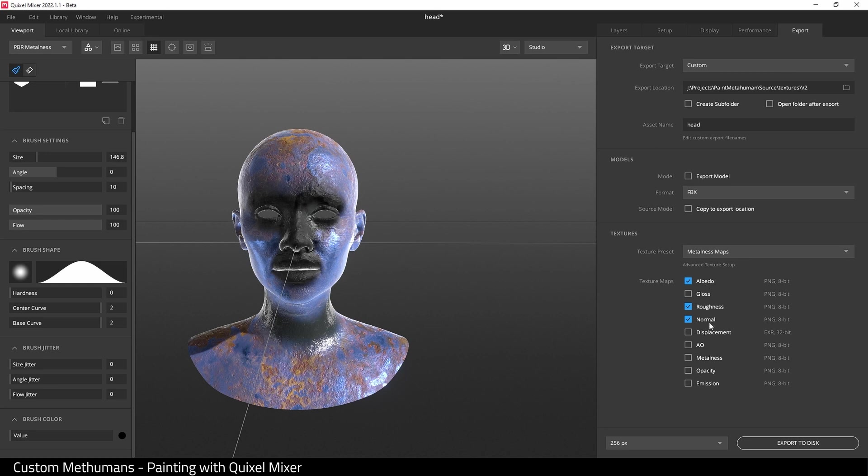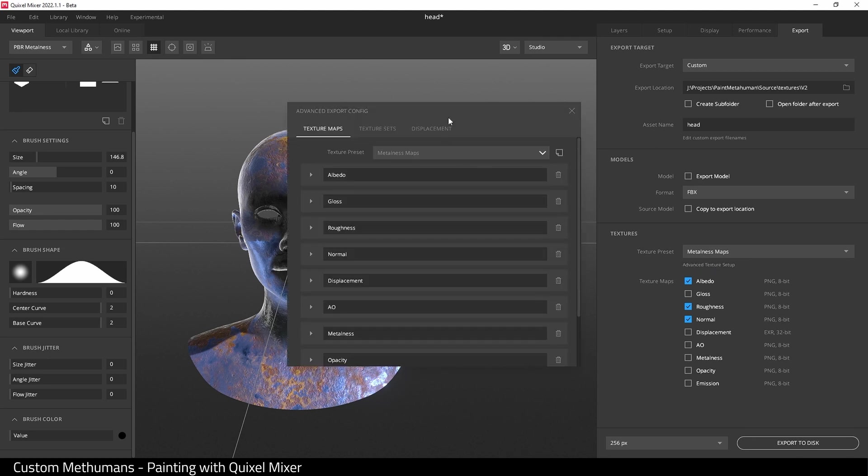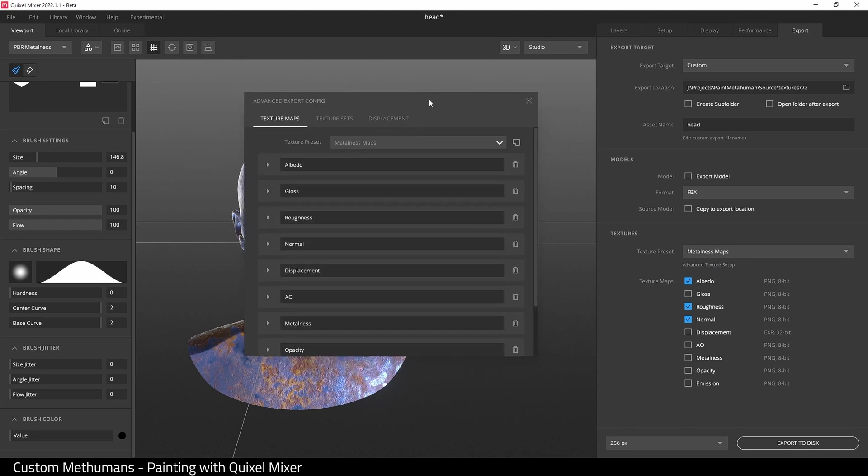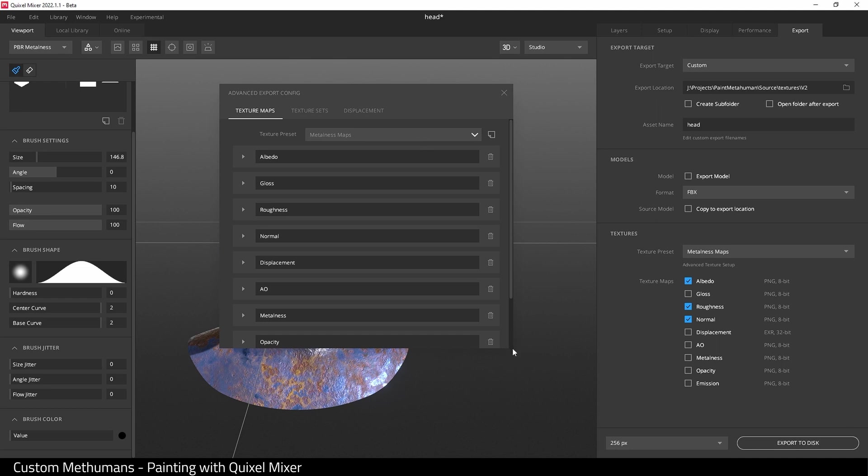Under where it says metal maps, there's this tiny text advanced texture setup. This is actually a button. If you click it, this dialog opens up. What I need to do is make some changes here.